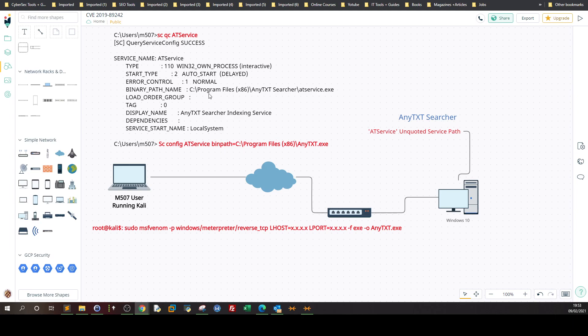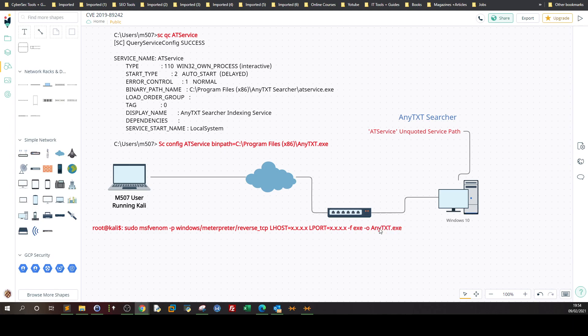As you can see the binary path doesn't have quotes which means we can if we have permissions to put our payload here in the AnyTextSearcher. What the attacker would do here, we would create our own payload, make it to target Windows, Lhost, Lport, and the extension needs to be exe and the final payload name needs to be AnyText.exe.